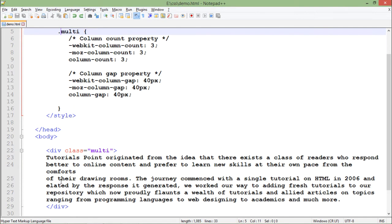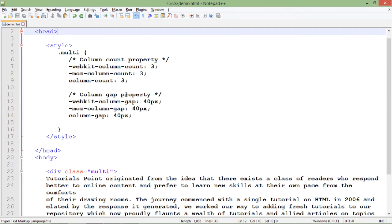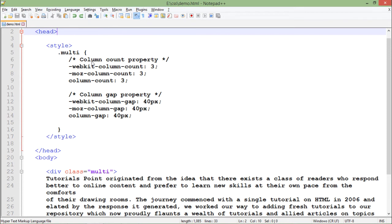How many columns? Here I've specified the column-count as 3, and column-gap will be 40 pixels. So only two properties have been set: column-count, which is 3, and column-gap, the gap between all the columns, set to 40 pixels to make it easy to read. As we were doing earlier, we're handling compatibility for all the different browsers.